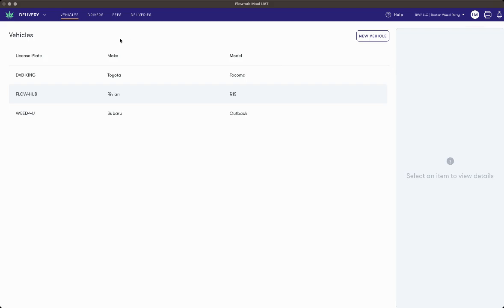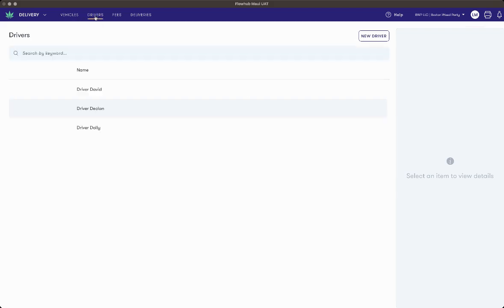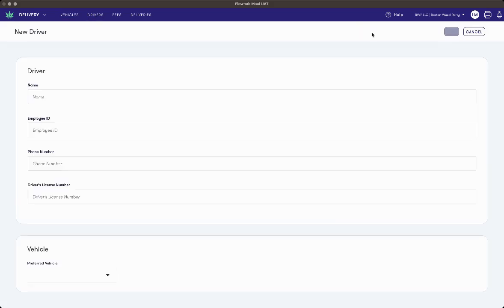To create a driver, select Drivers from the upper navigation bar and then select New Driver. To enter in your driver's information, enter in their name, employee ID, phone number, driver's license number, and enter in a preferred vehicle.